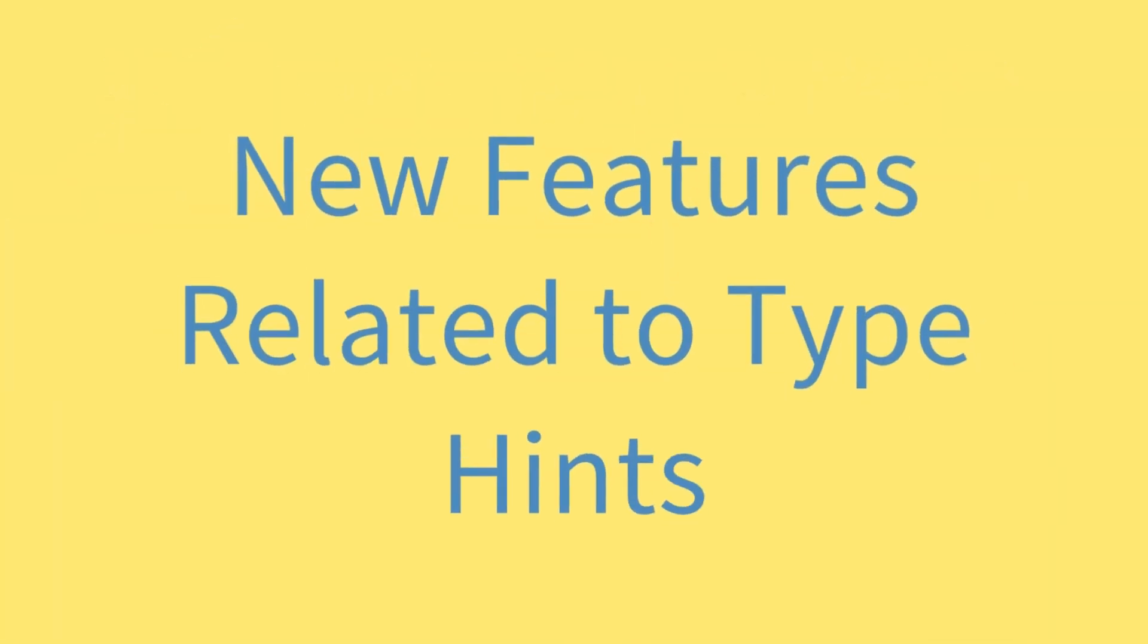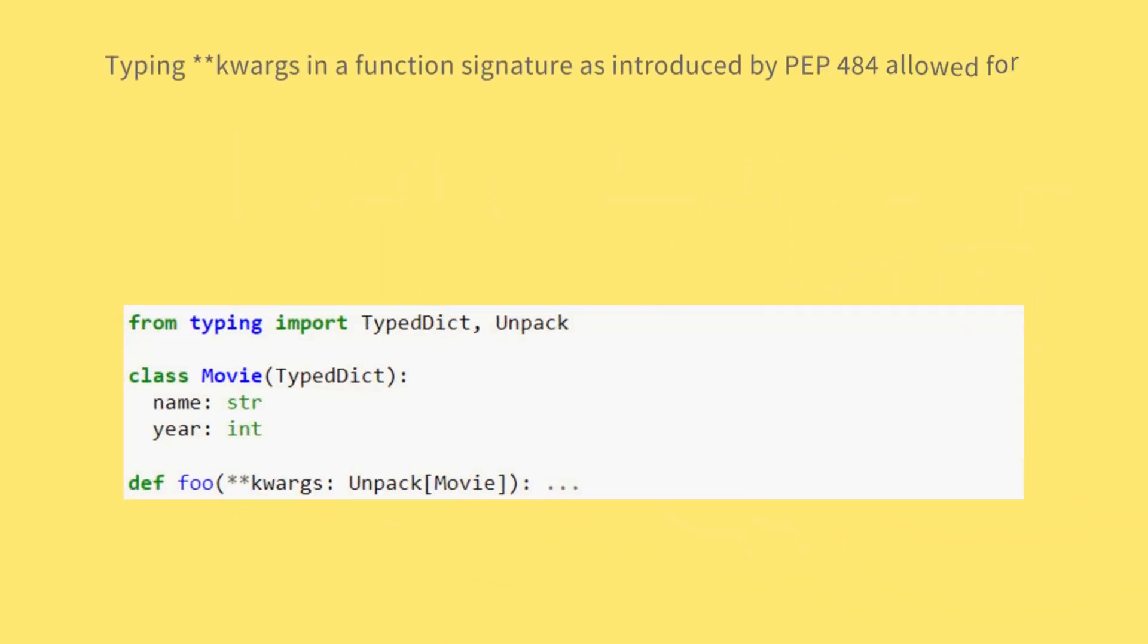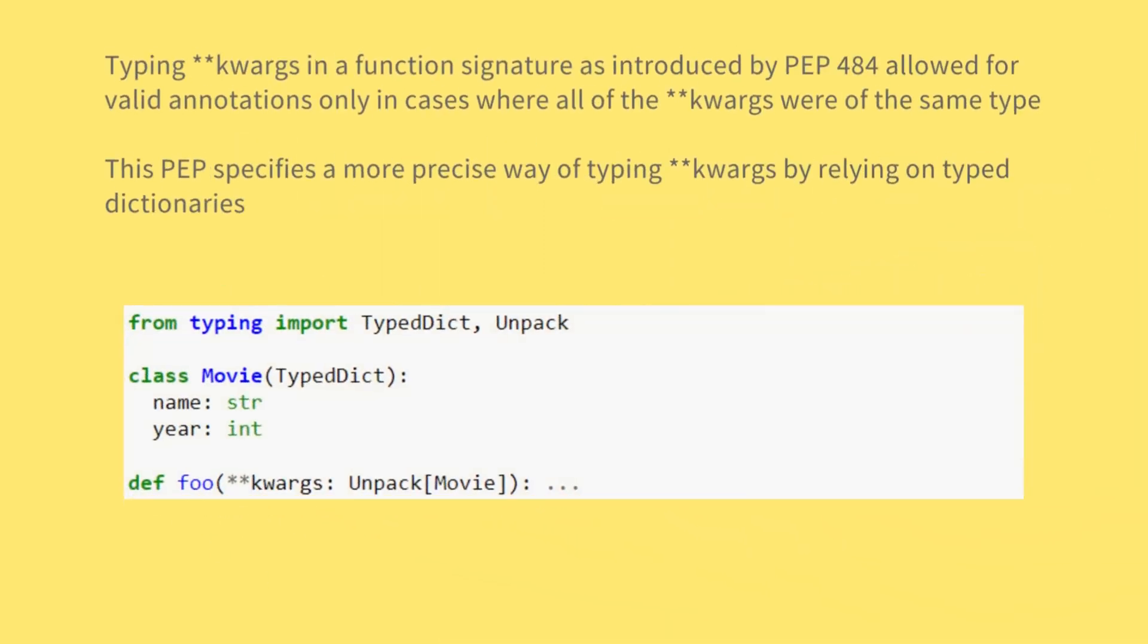New Features Related to Type Hints. Typing kwargs in a function signature as introduced by PEP 484 allowed for valid annotations only in cases where all of the kwargs were of the same type. This PEP specifies a more precise way of typing kwargs by relying on typed dictionaries.